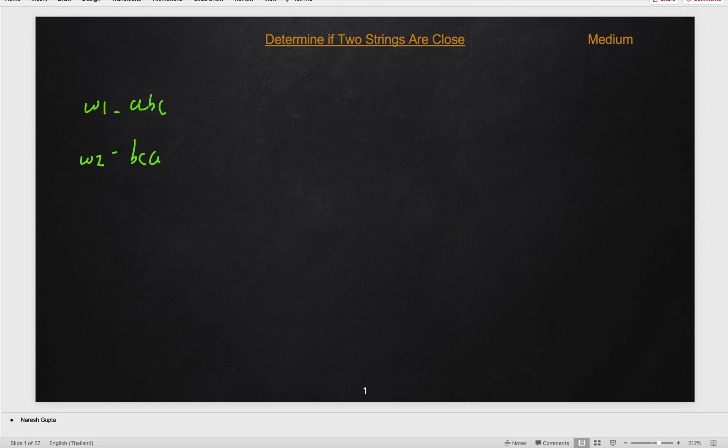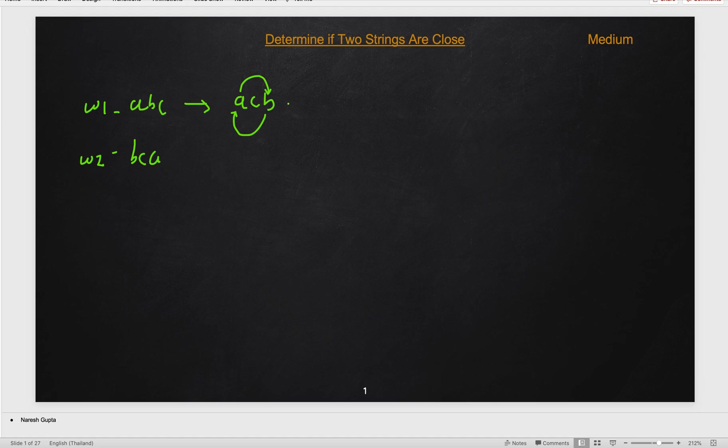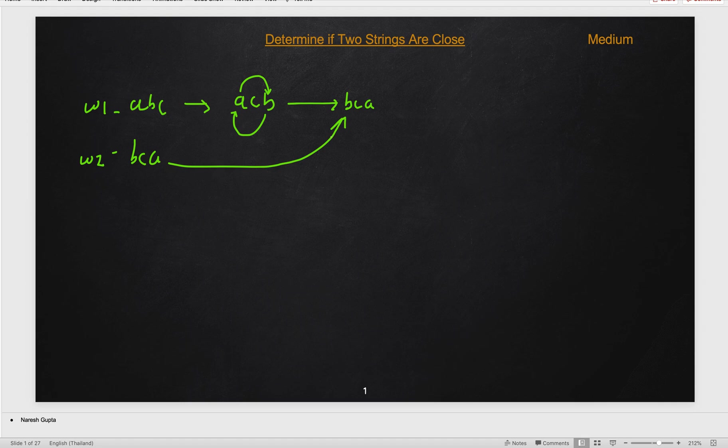So if I swap this, first if you see, C is on the second place. If I swap B and C using operation one, this will become A, C, B. Then what I can do, we can transfer this A to B and B to A. So if we do that, this will become B, C, A, which is word two. Hence, we are able to convert word one into word two. So they are close using two operations: first operation one and then operation two. But we can also apply in different form. There are many other ways we can generate, but yes, this is one way and we are getting the answer.